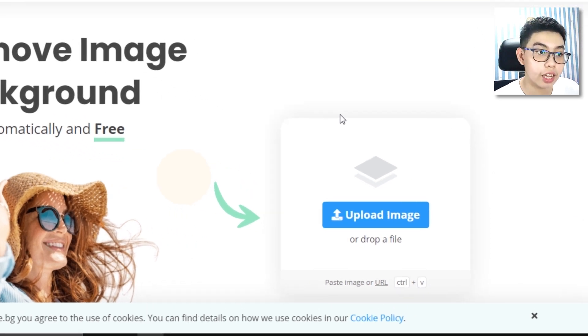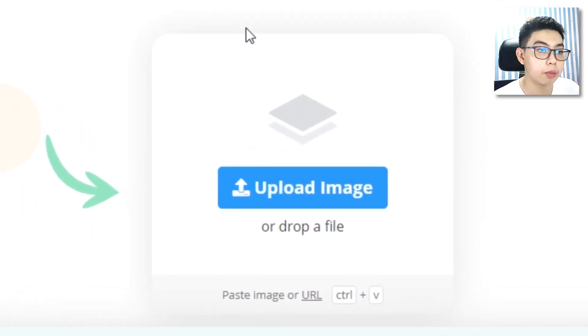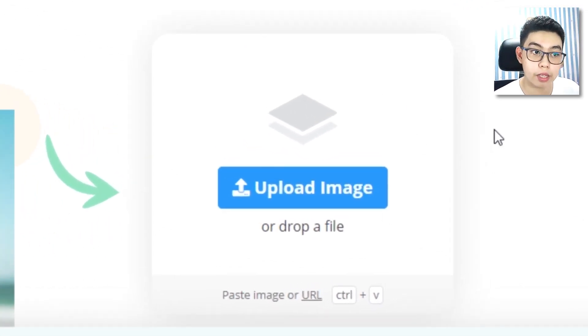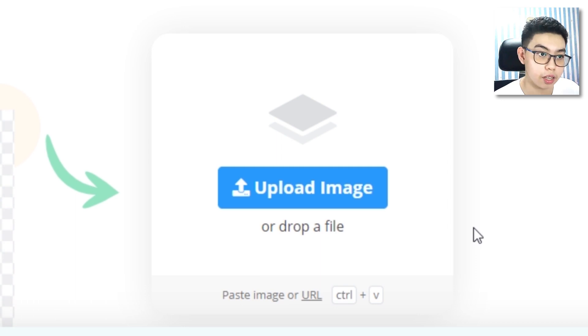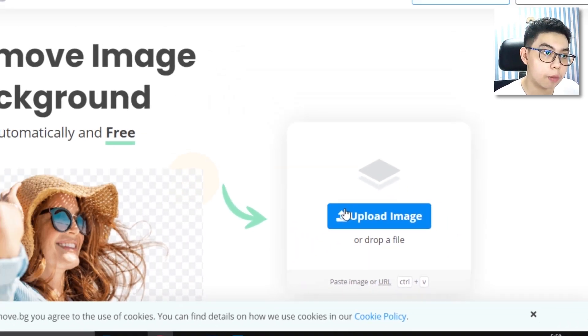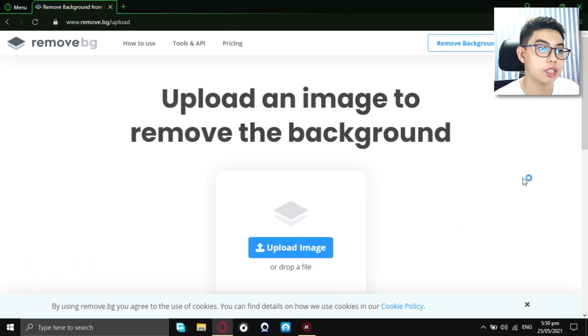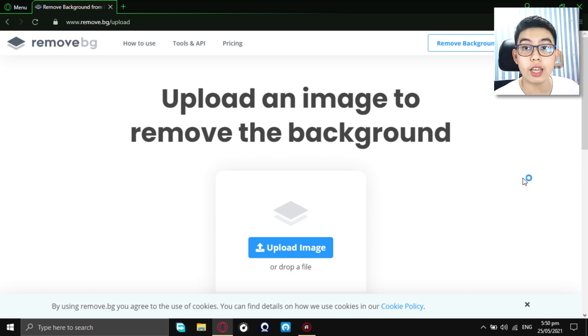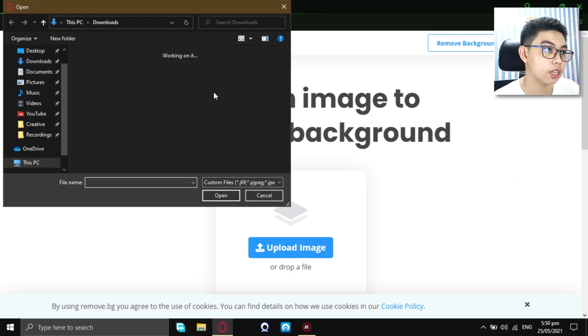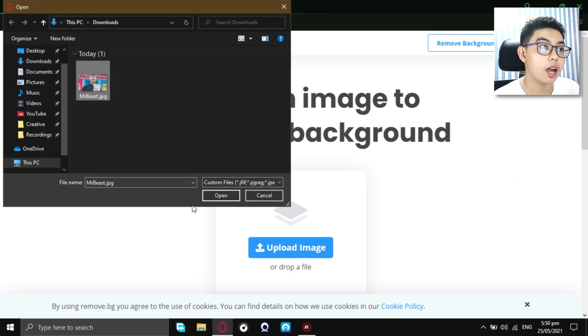Now, just click on this big blue button that says upload image or you can drop a file right here. But, I would just click on this upload image and it will redirect you in your file manager.